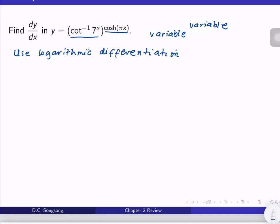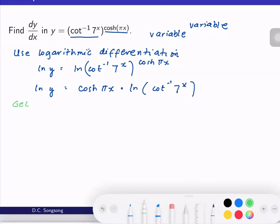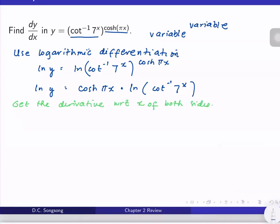I will just get the ln of both sides first. By the property of logarithms we can now bring down the exponent cosh(πx), so this becomes cosh(πx) times ln of cotangent inverse of 7^x. Then we now get the derivative of both sides. The derivative with respect to x of ln y is 1/y times dy/dx.